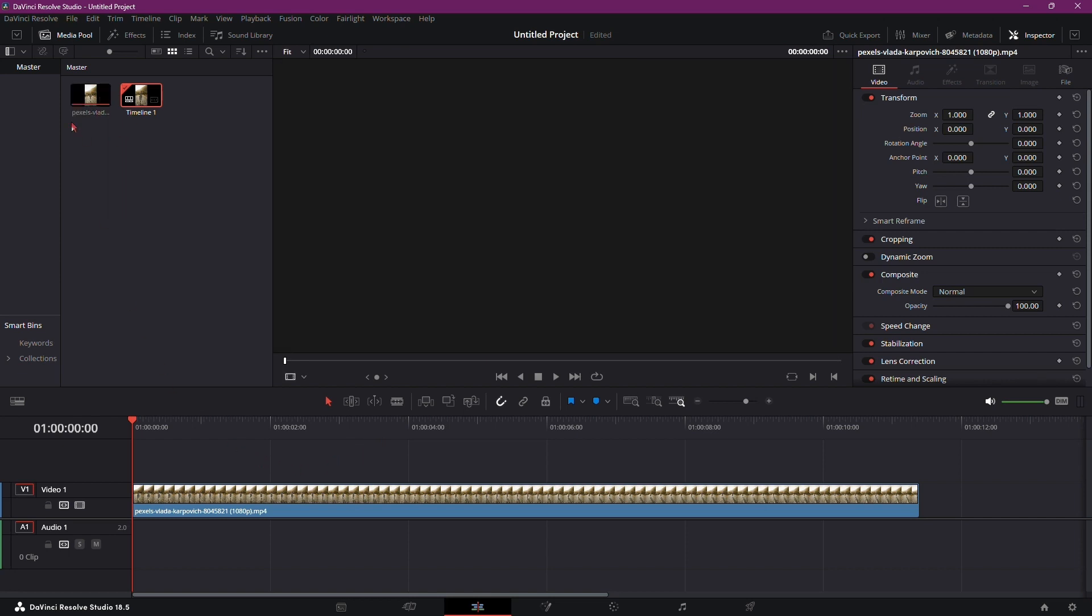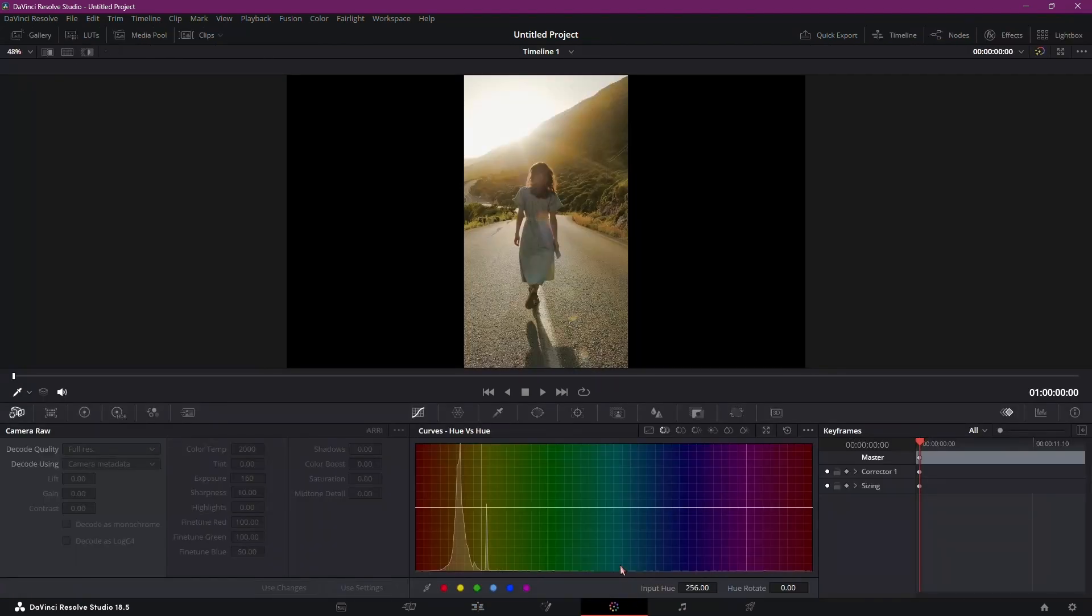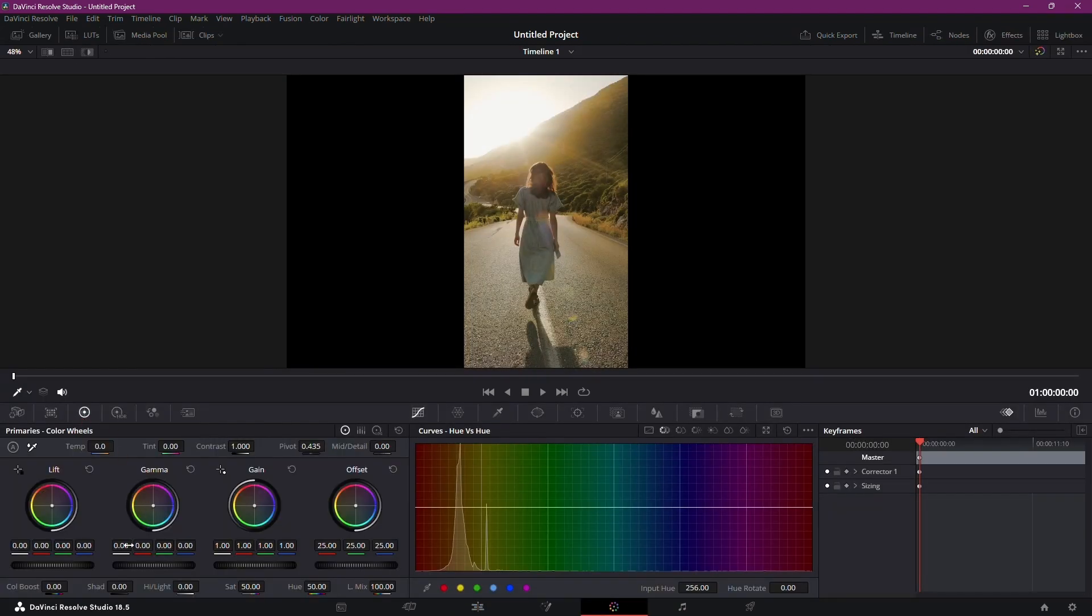Firstly, open your project in DaVinci Resolve and navigate to the Color tab. Here, you'll find all the tools you need to enhance your video's brightness.